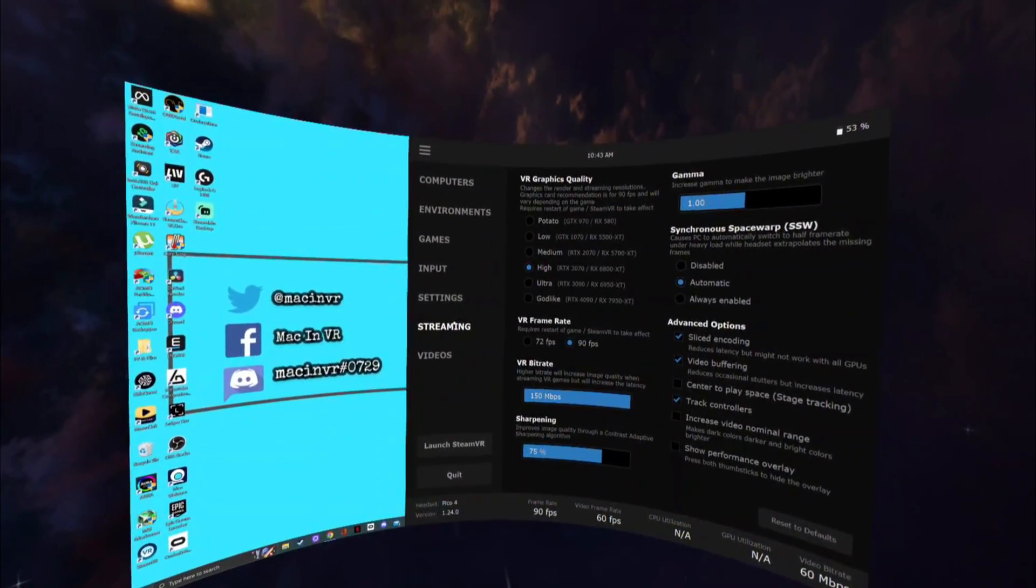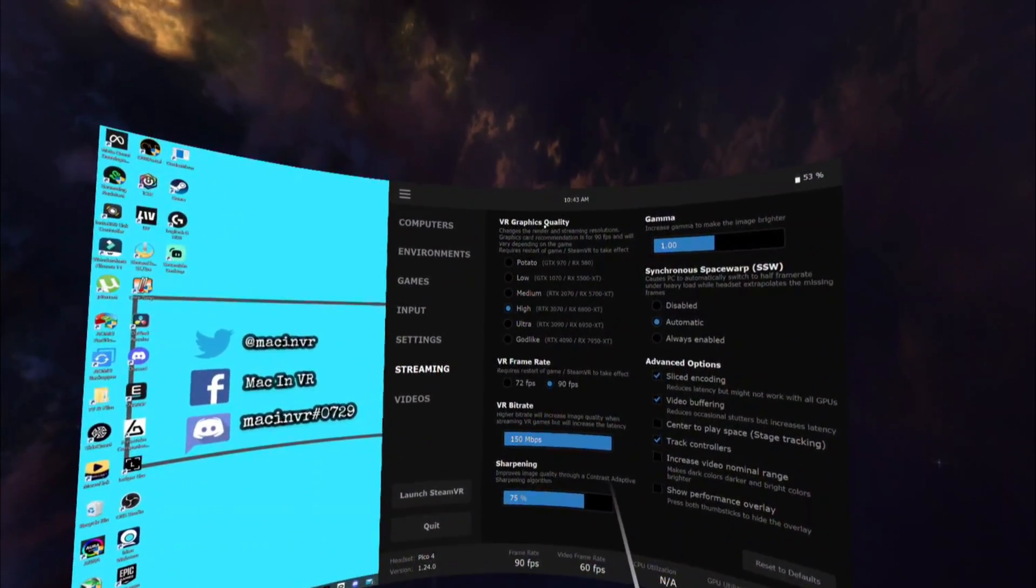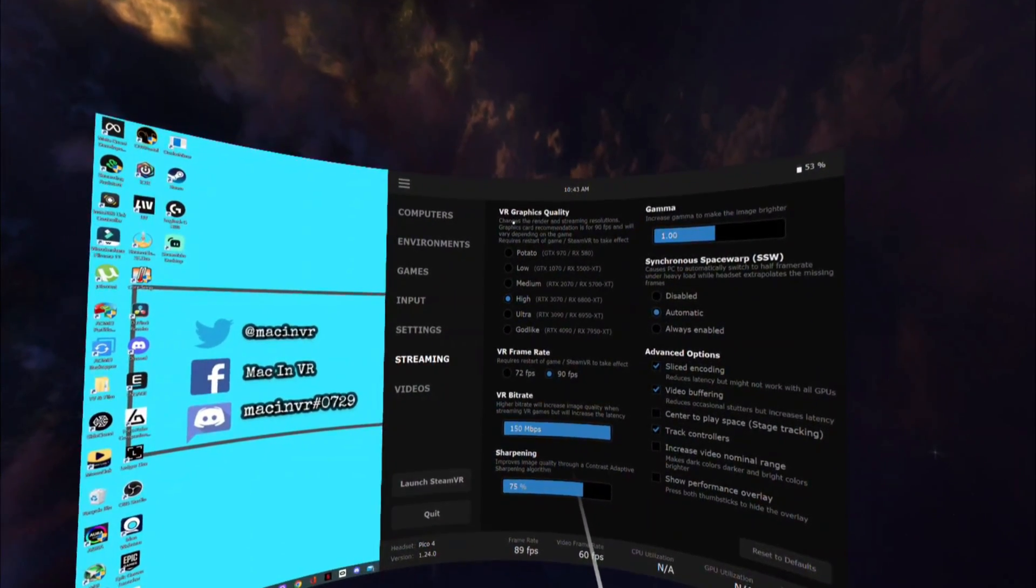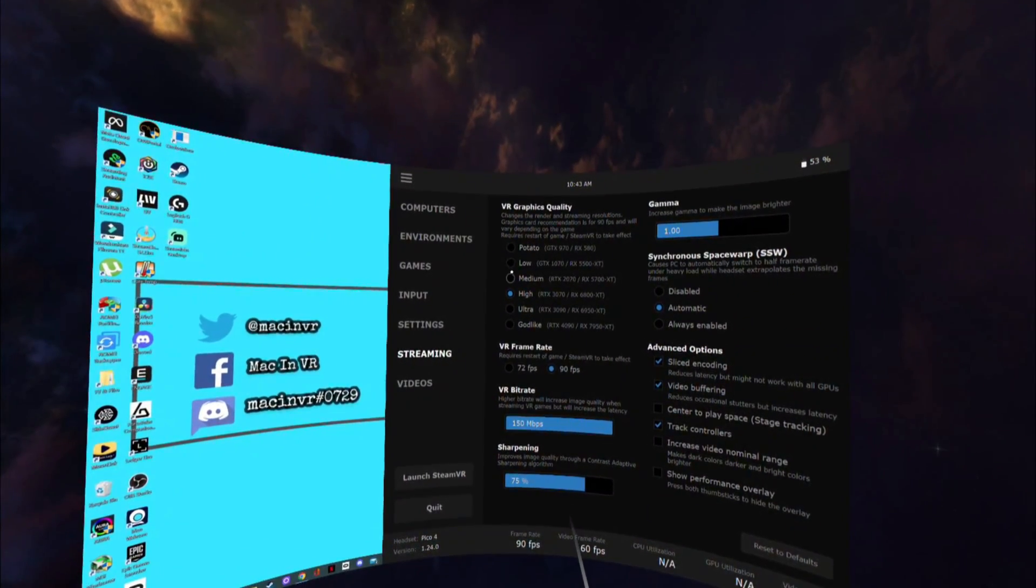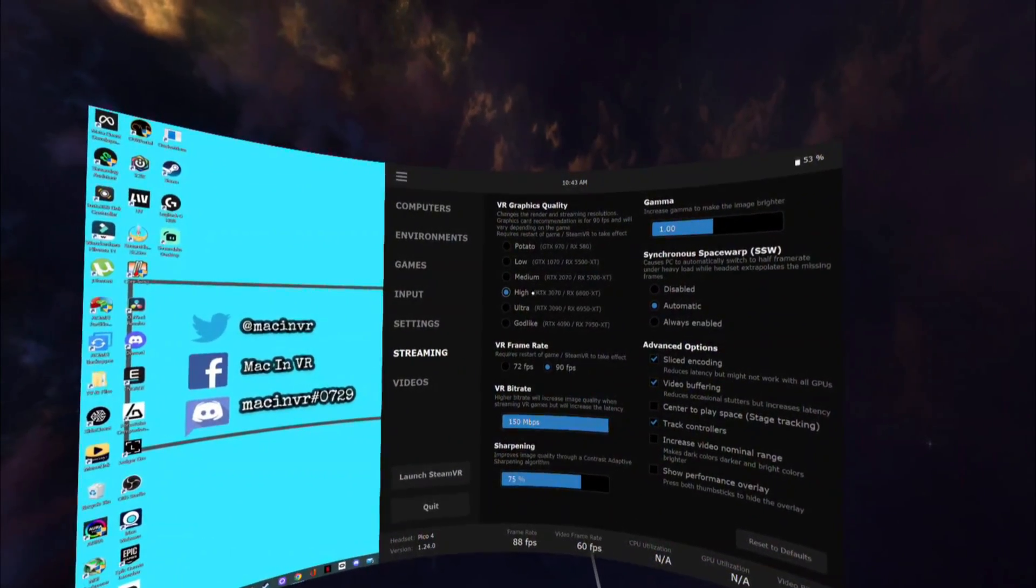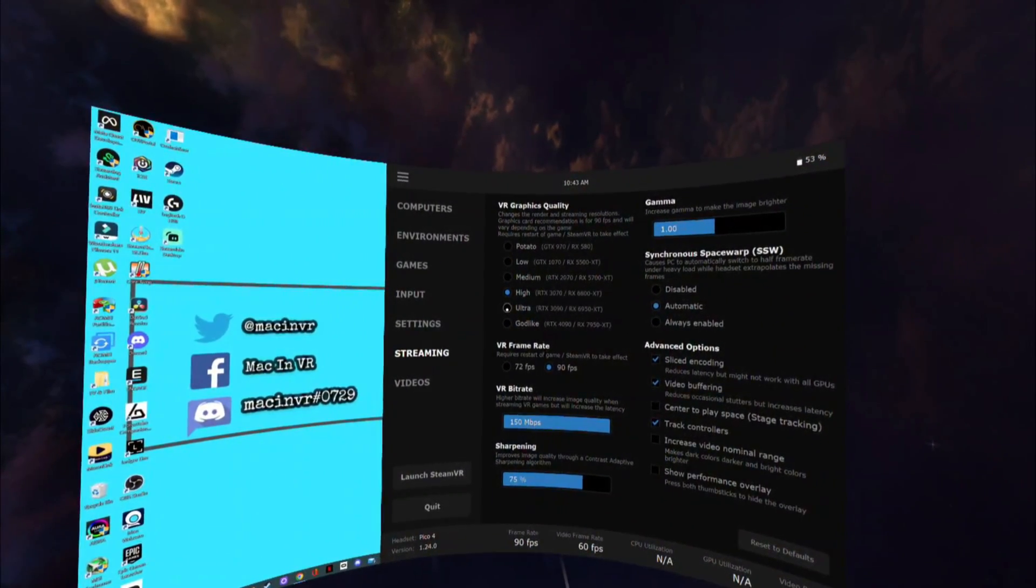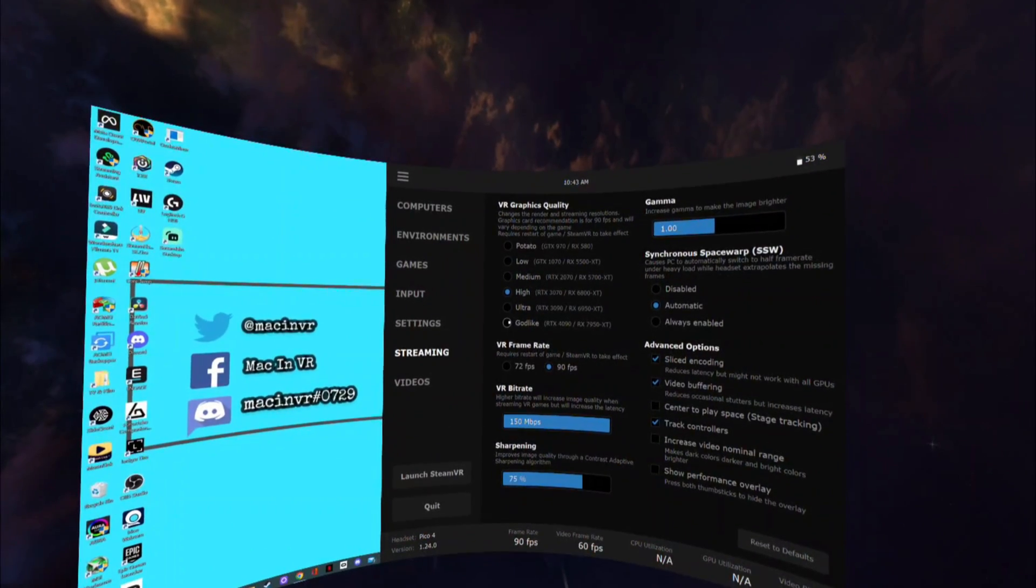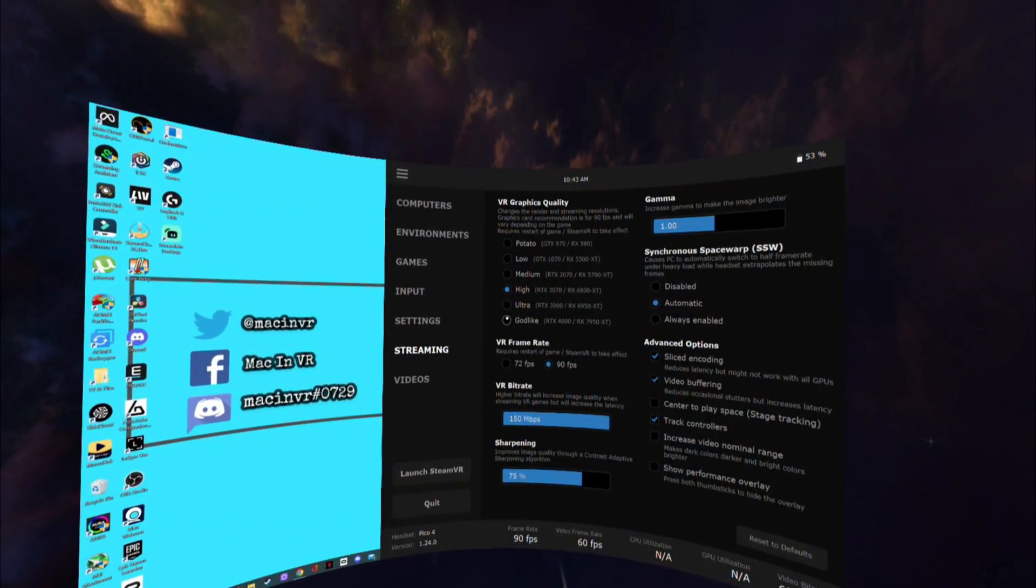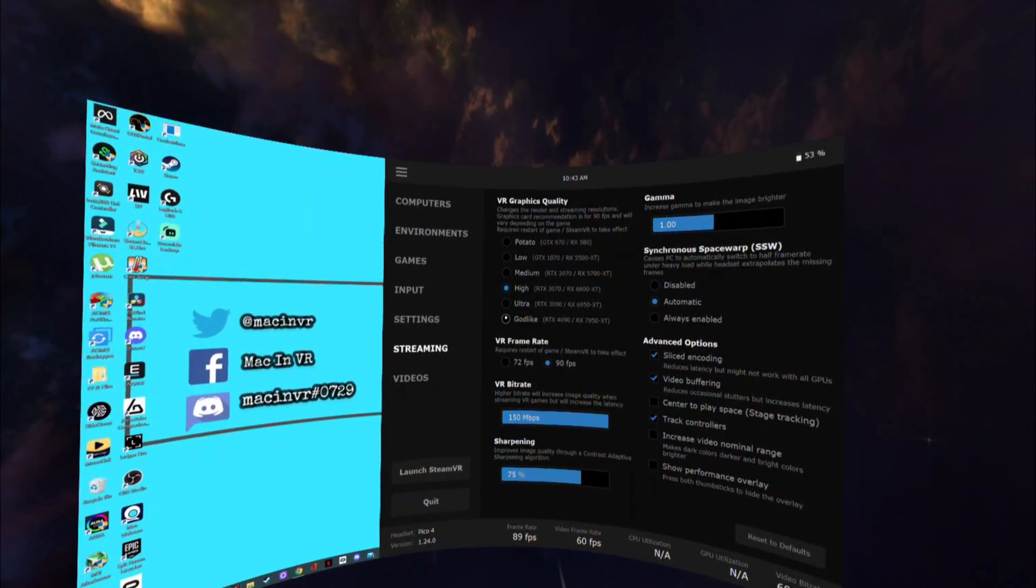Now open the streaming tab. I know it looks daunting at first but it is pretty straightforward once you know what's what. VR graphics quality. Choose the setting nearest to your GPU spec. A recent update has added ultra for all you lucky Nvidia 3000 owners and a godlike setting for all you rich 4000 series owners who have a Quest Pro or Pico 4 with the high resolution panels.